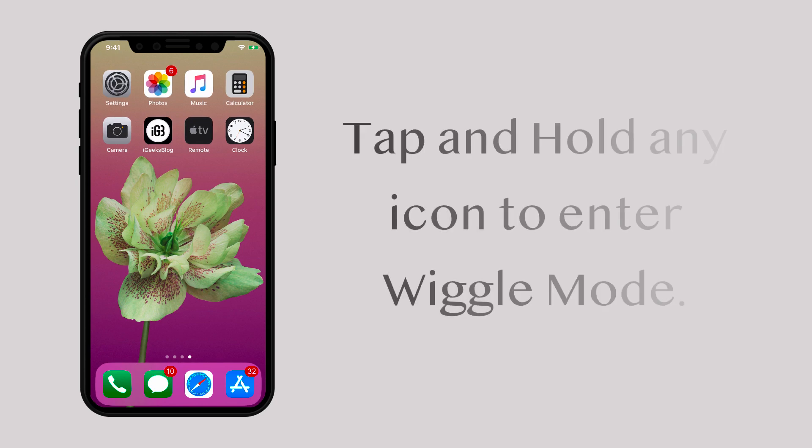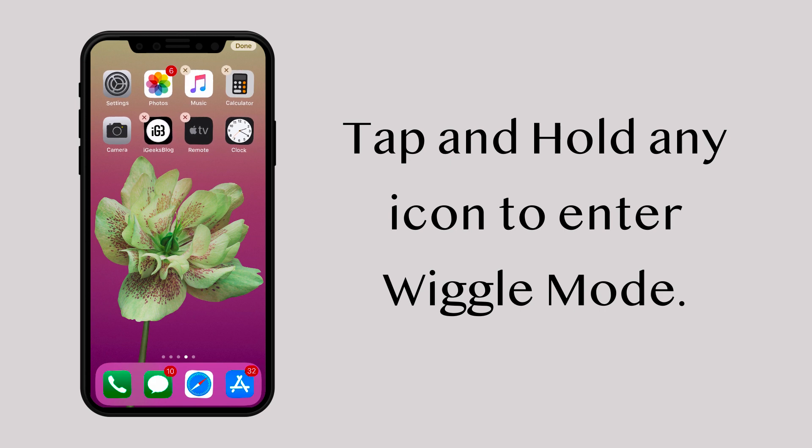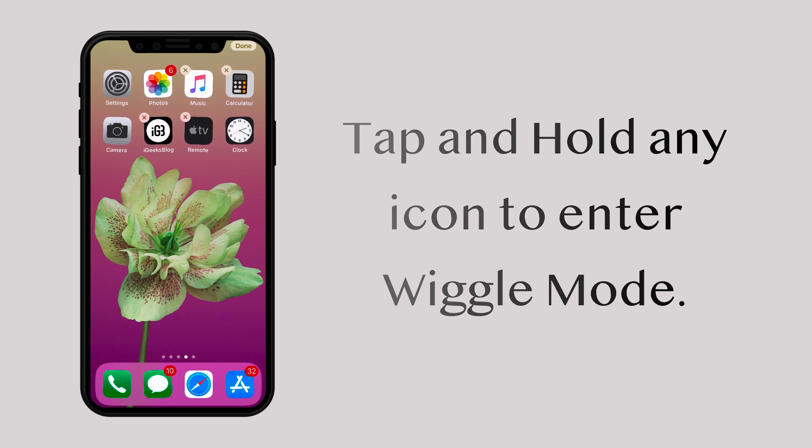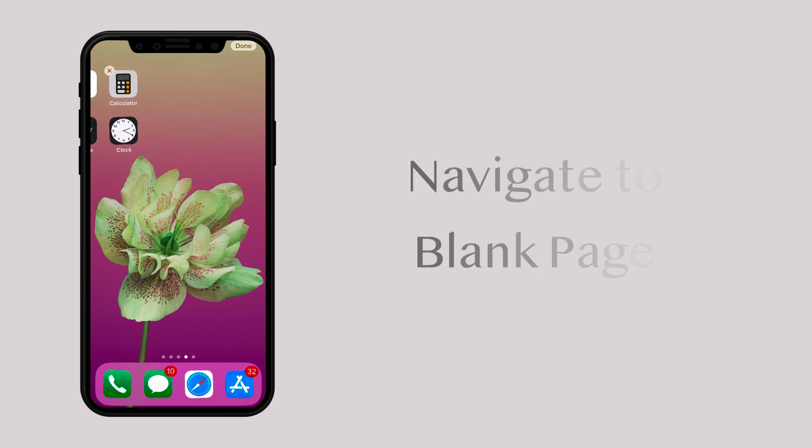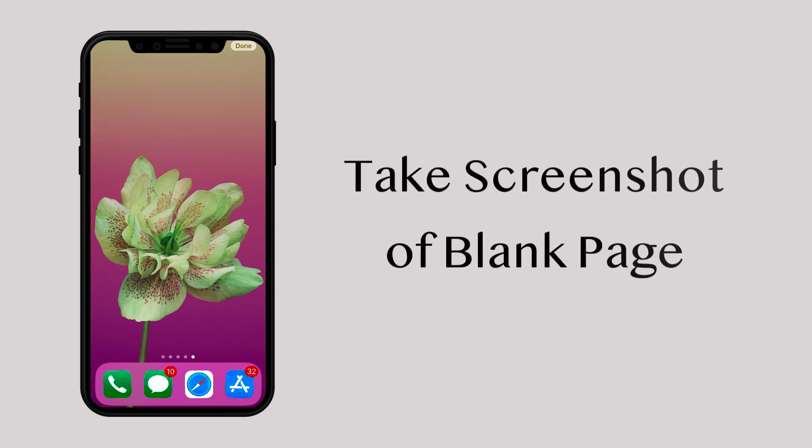Tap and hold any icon on your home screen to enter wiggle mode. Once you are in wiggle mode, go to the last page where you have no apps. Take a screenshot of this page.